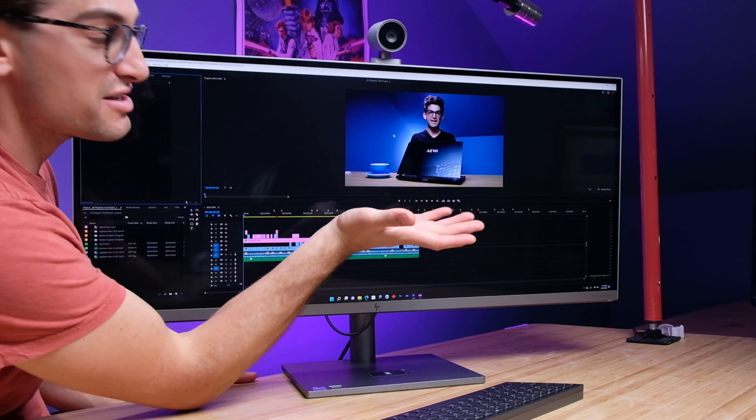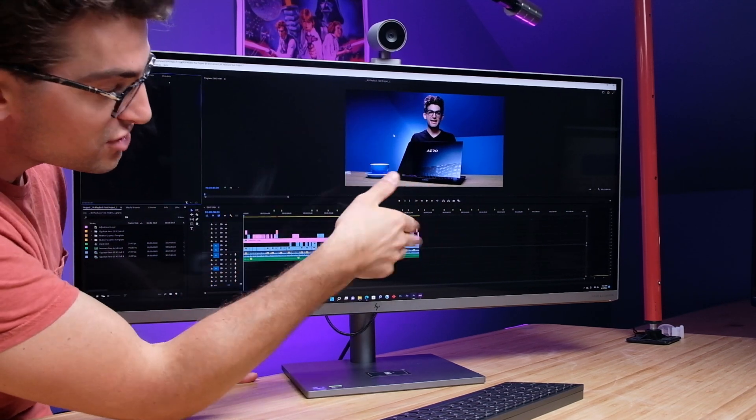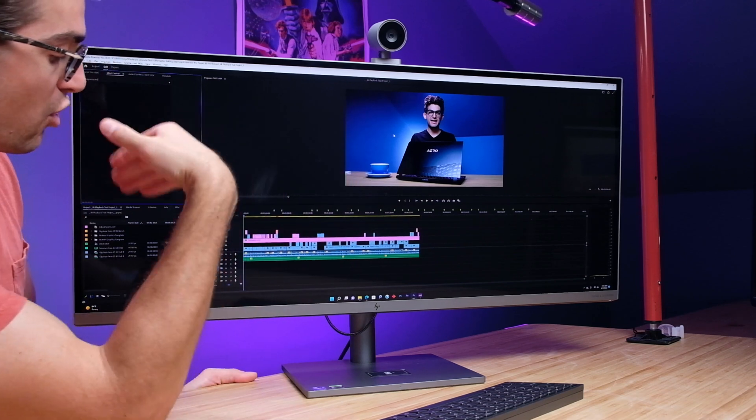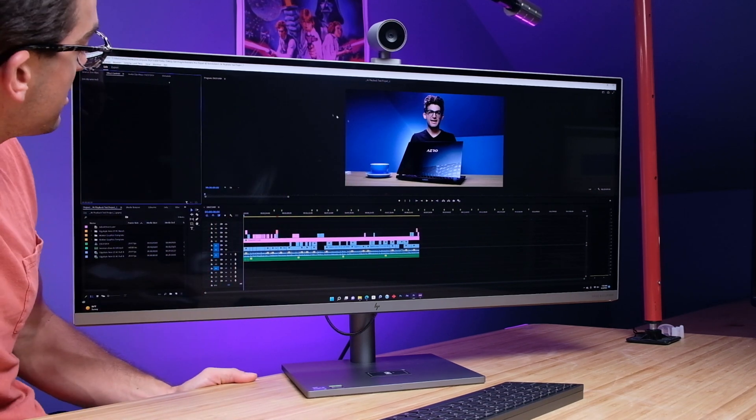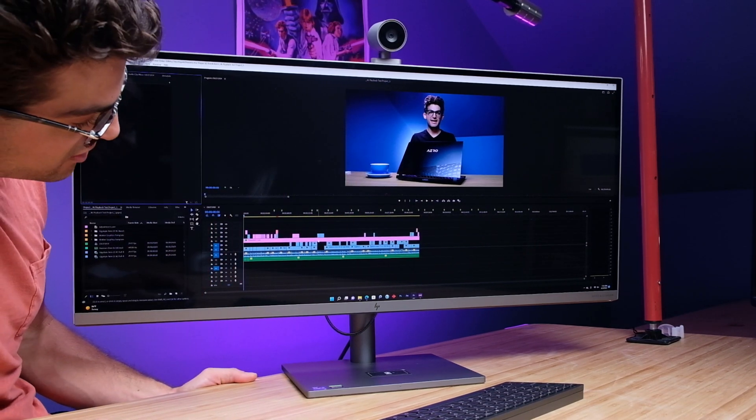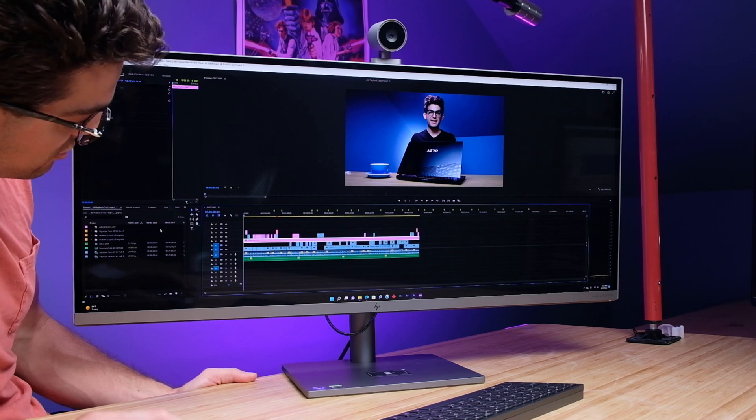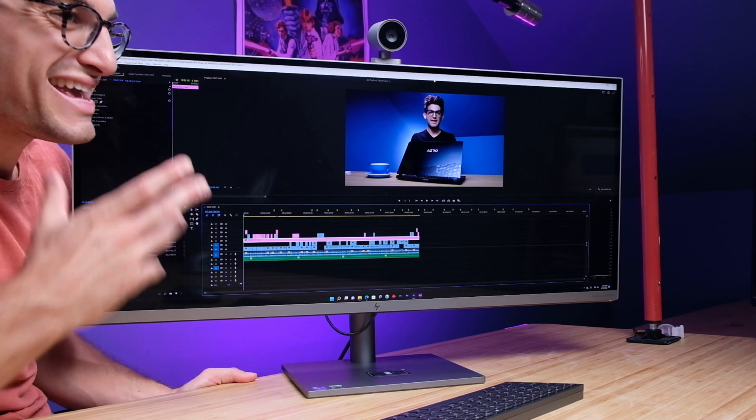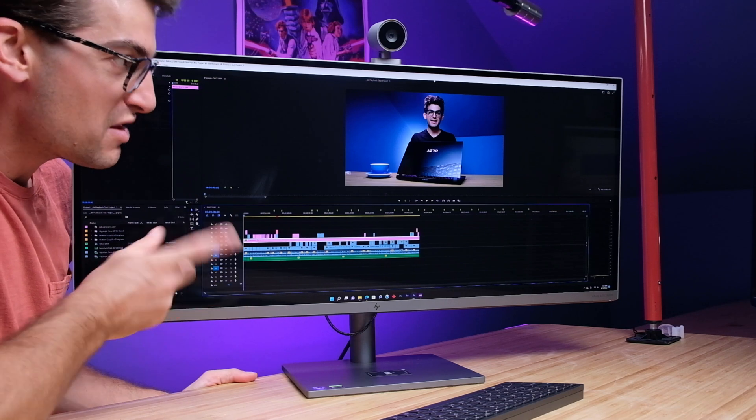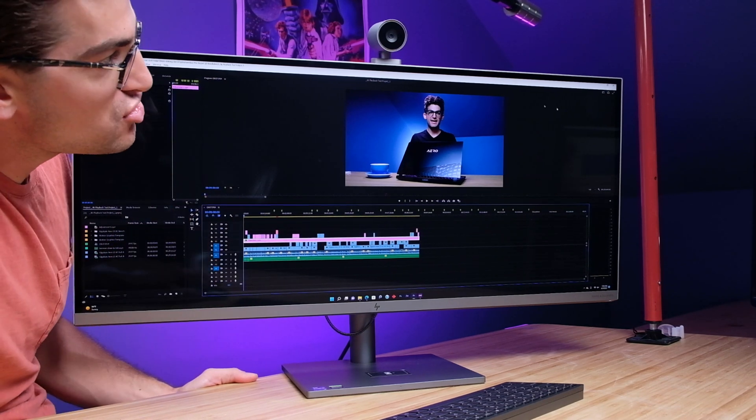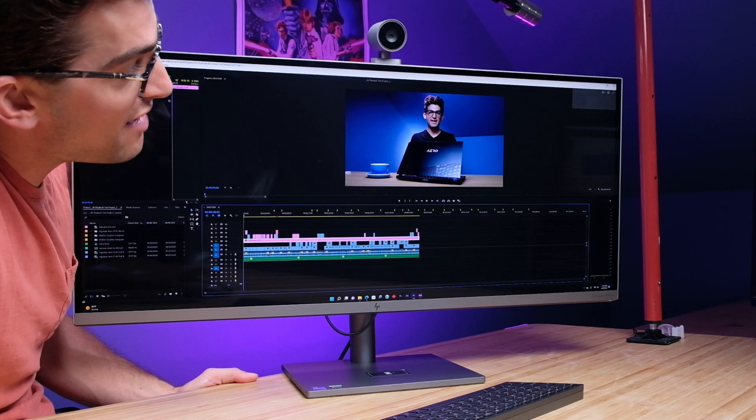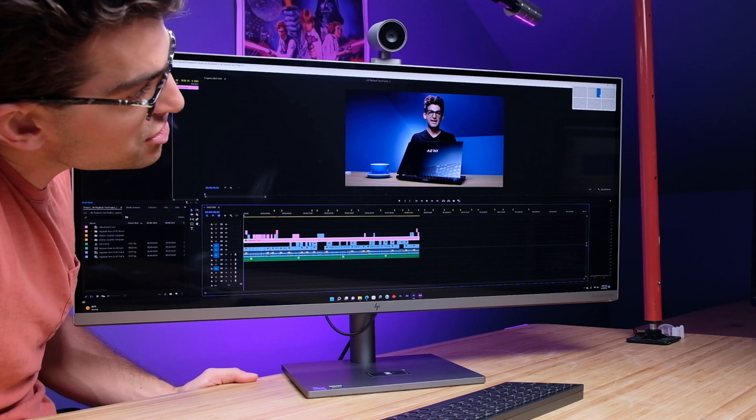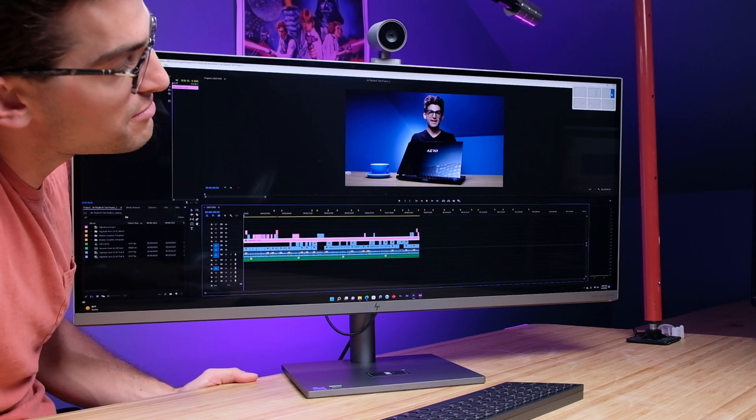It gives me plenty of screen real estate for the program monitor so you can see what you're editing, plenty of room for the timeline, and then you have your settings and effects panels on the one side. And so you have a lot of screen that would normally take two monitors, and that just doesn't look clean. It looks very cluttering and messy. So if you want a very minimalist design on your desk setup, man, this really nails it for you.